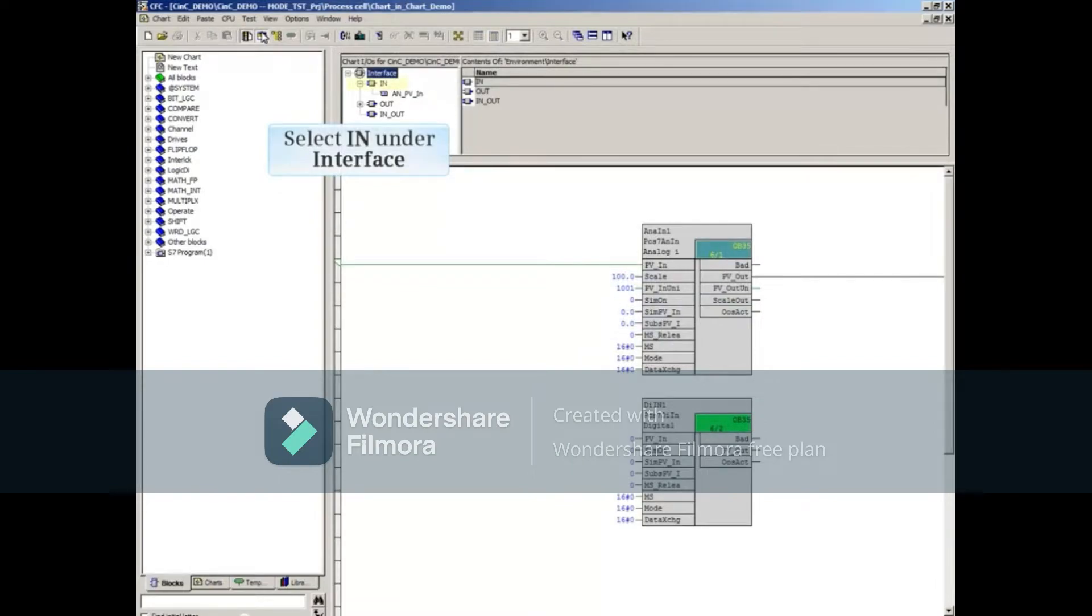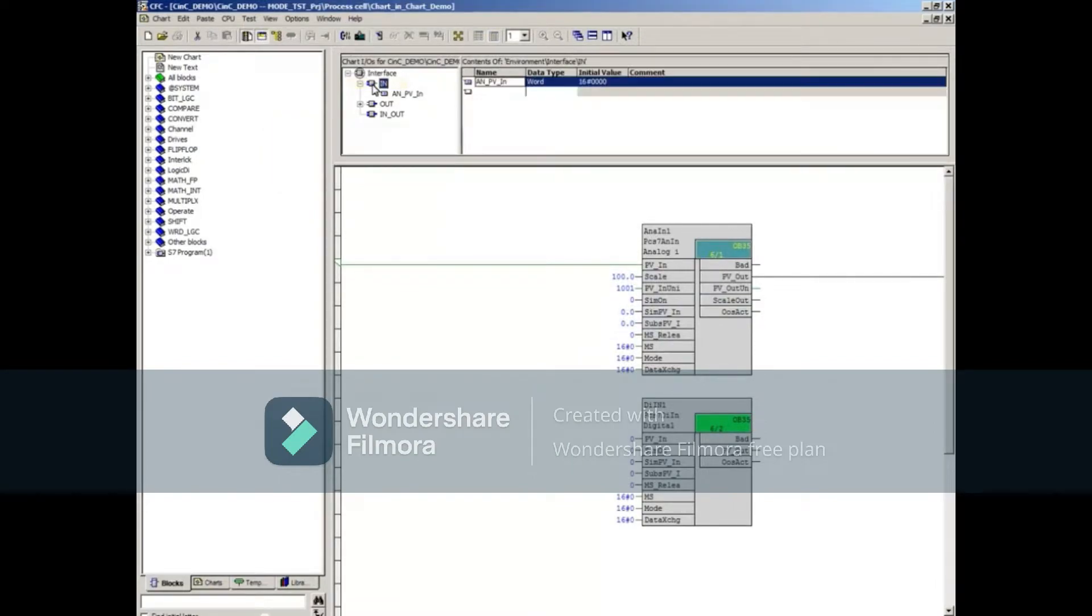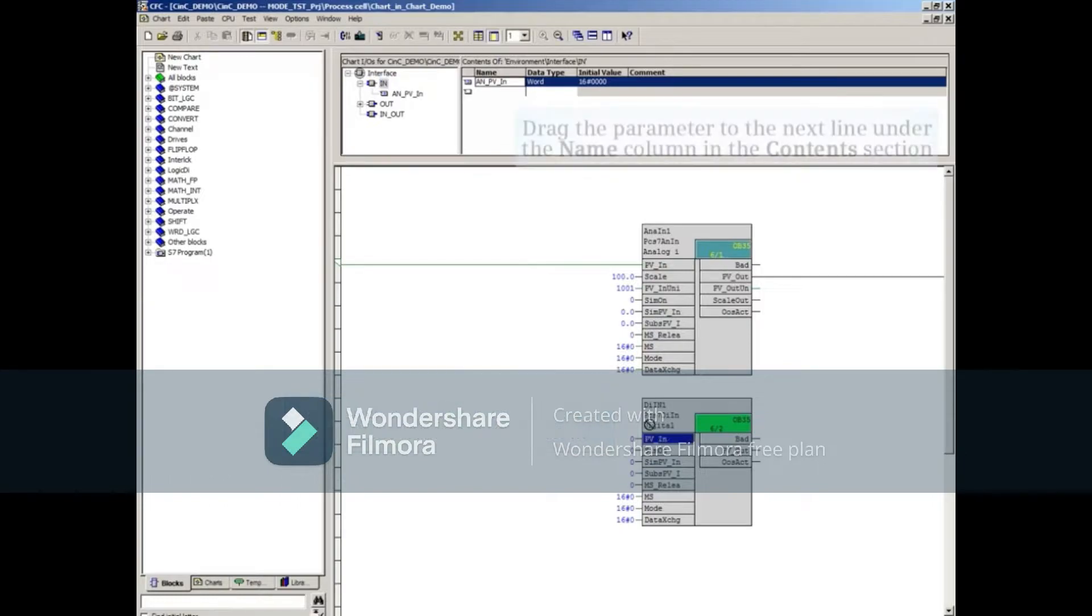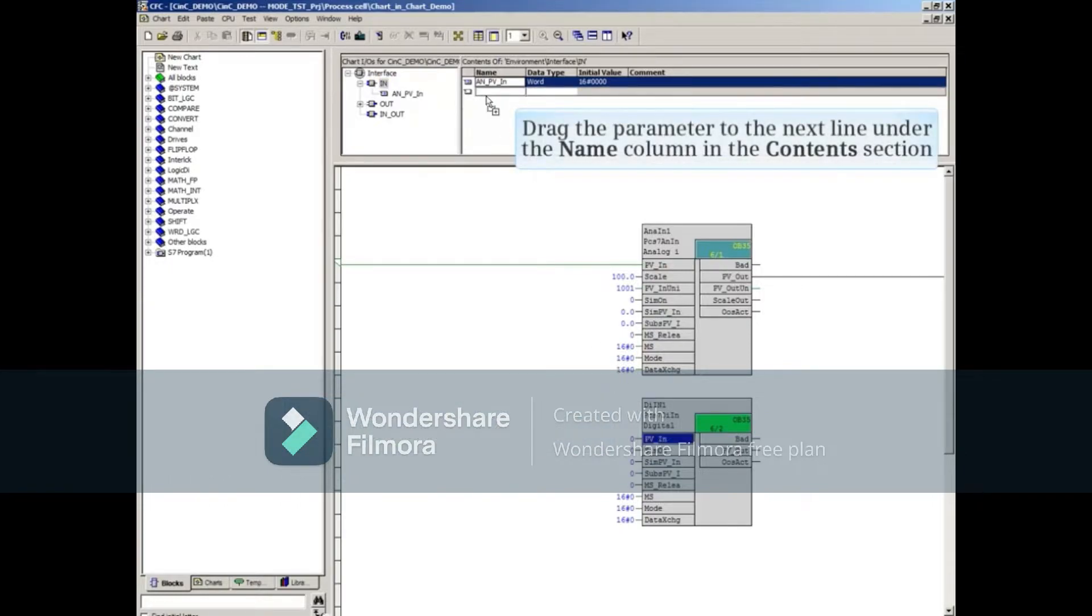Select the N object under the interface area. Select the PV underscore N parameter on the PCS7 discrete N block. Drag the parameter to the next line under the Name column in the Content section.